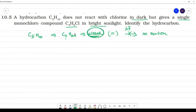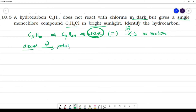So next, C5H10 — that should be an alkane. Why alkane? With hν, in the presence of sunlight, with hν it gives the product. With alkane we have a product. So this is not an alkene — C5H10 will be a cycloalkane.